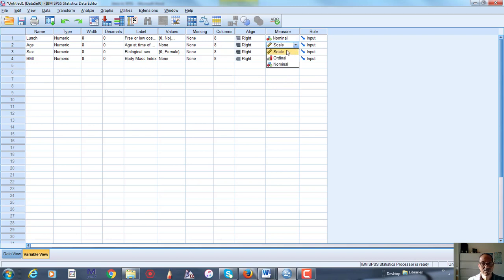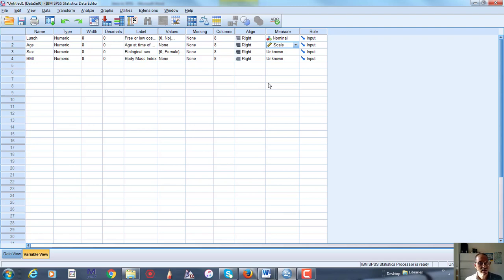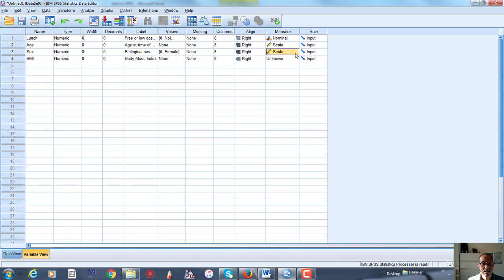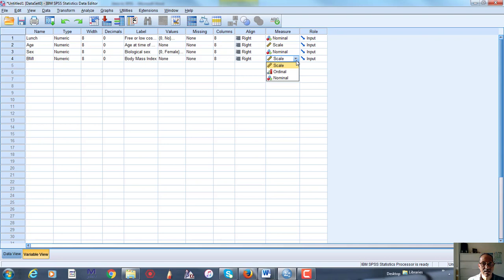Age is known as a continuous variable. So we can call those interval ratio variables, whatever you want to call it. That's fine. In SPSS, that's given the label Scale. SEX is another nominal variable. So let's choose that as nominal. And BMI is another scale variable. So we have those four variables, and that's it.